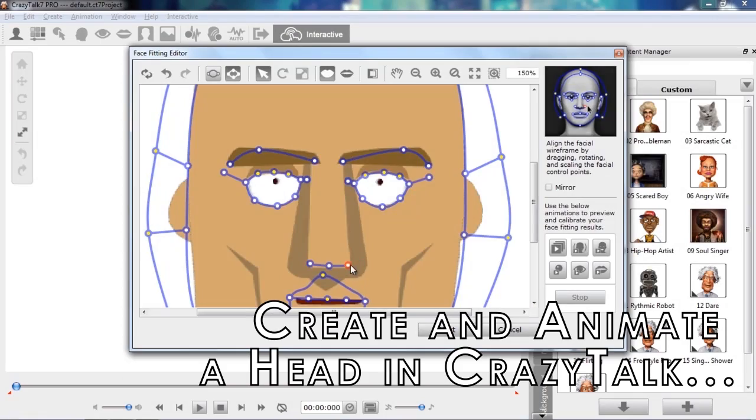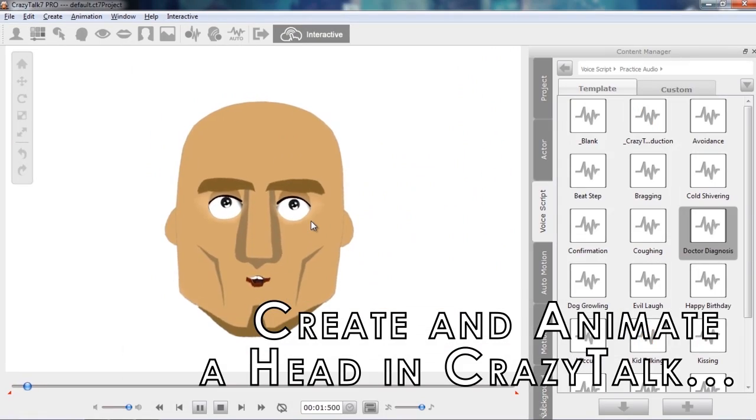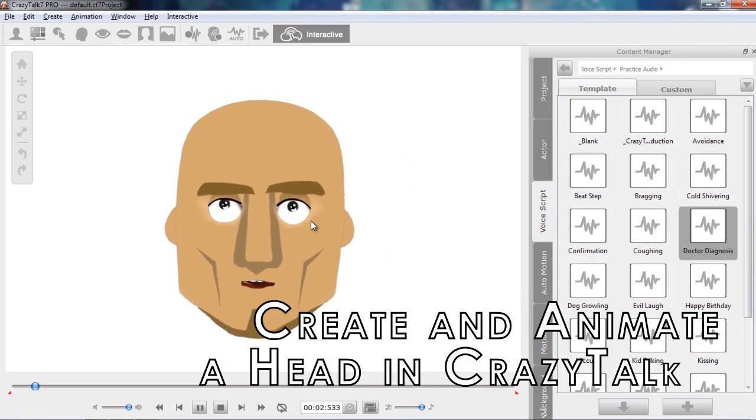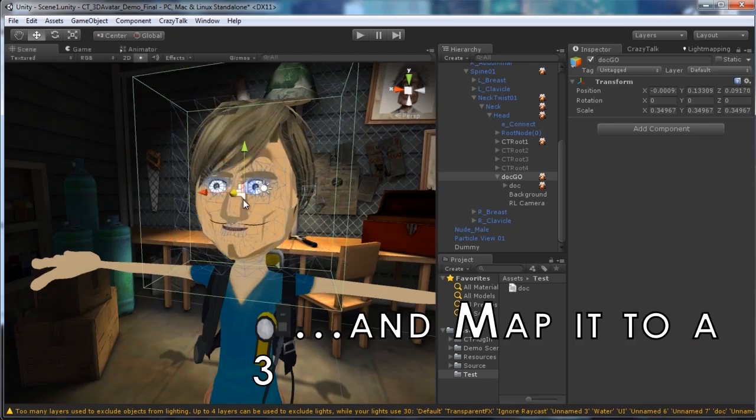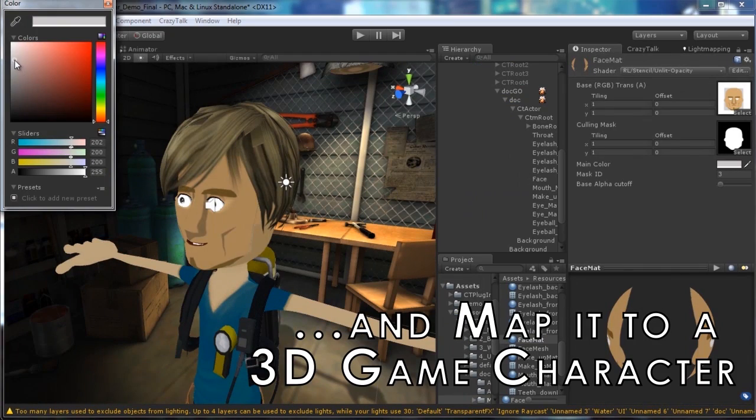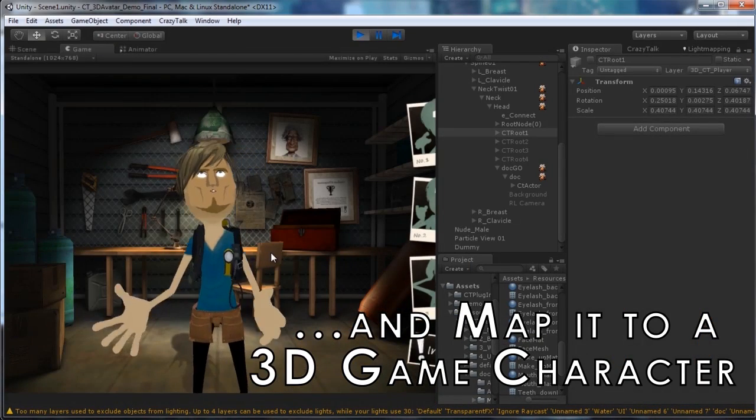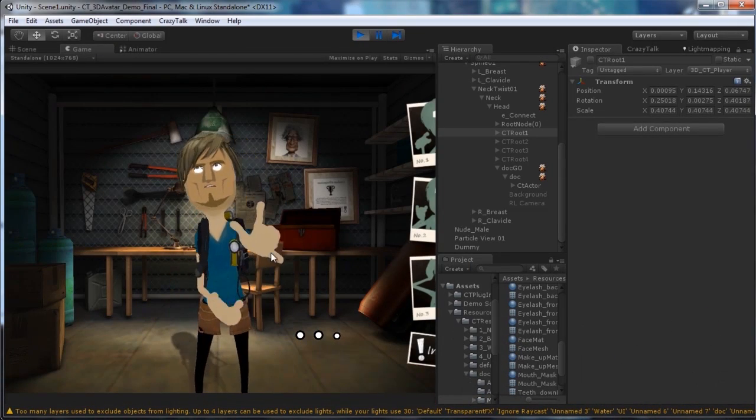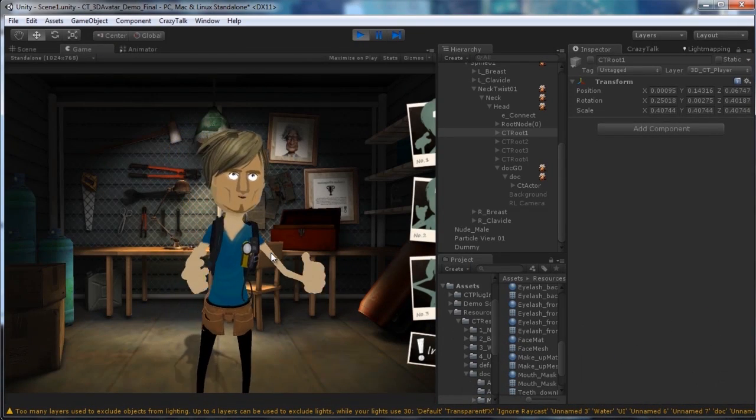Take a 2D image of a 3D character's face, animate it in minutes, and then map it to your in-game character's face for easy facial animation.